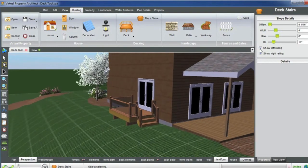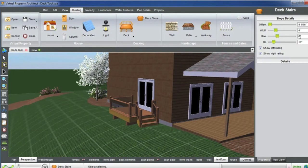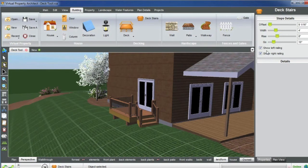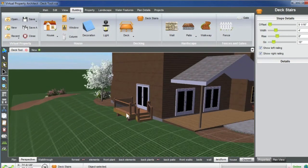You can adjust the rise in inches, the width of the step, and the go or the tread. You can even show, select railings, you can turn them off, and you can also show both.